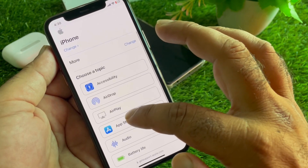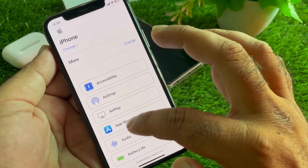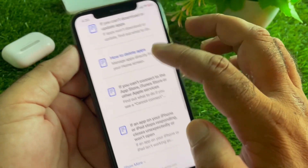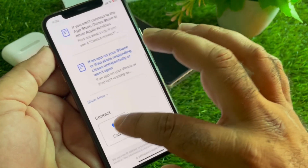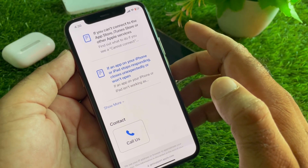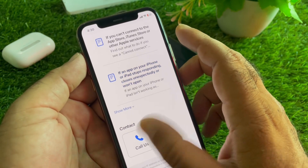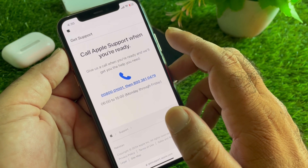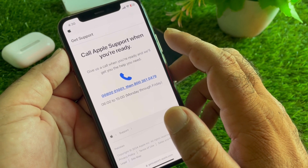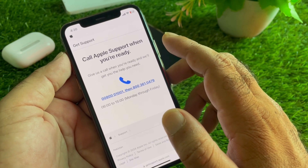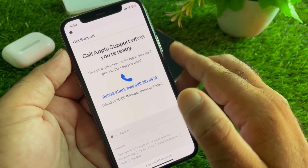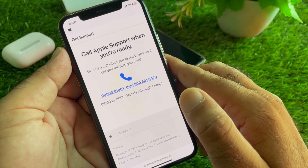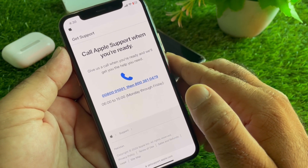In the Support app, click on More, then App Store, and then Continue. You will see two options: Call or Chat. Note that the Chat option is not available in some countries. Click on Call to contact the Apple Support team, tell them your problem, and they will fix it as soon as possible. By all these methods you can fix it very easily. For more videos, please subscribe to our channel.